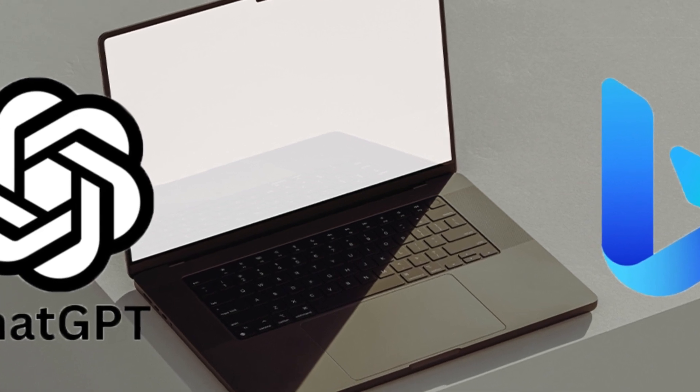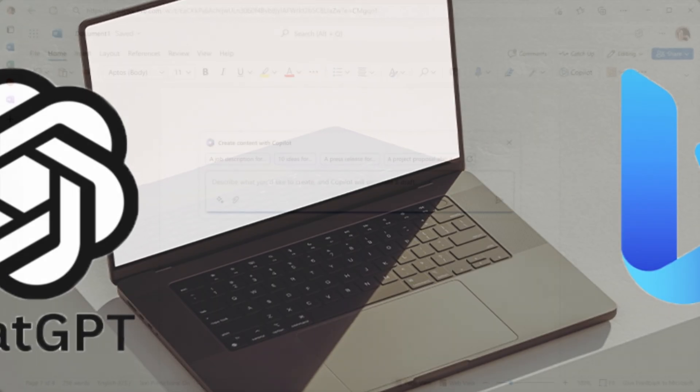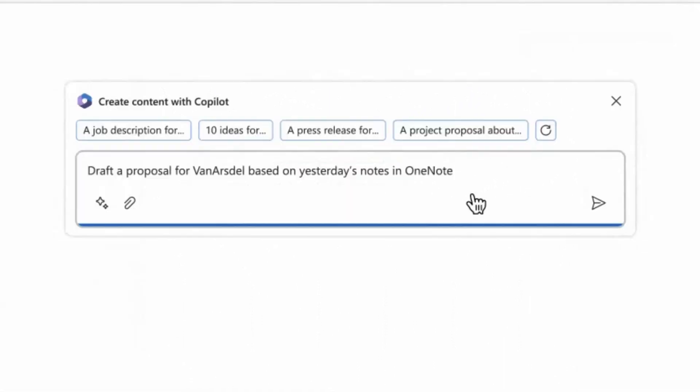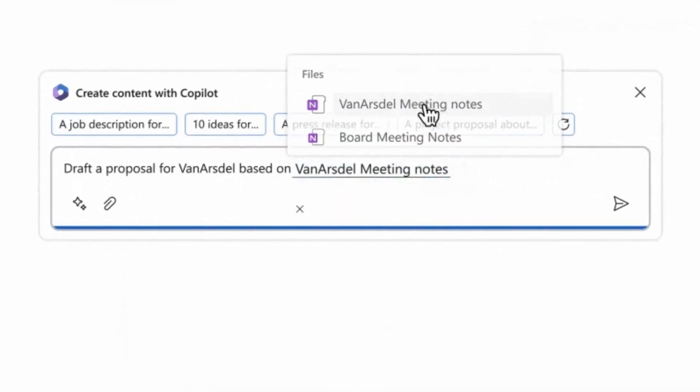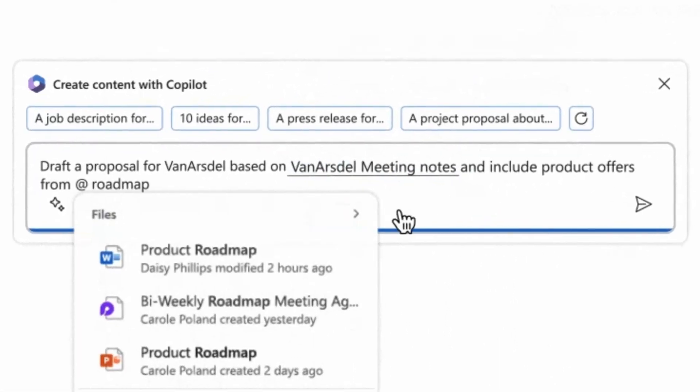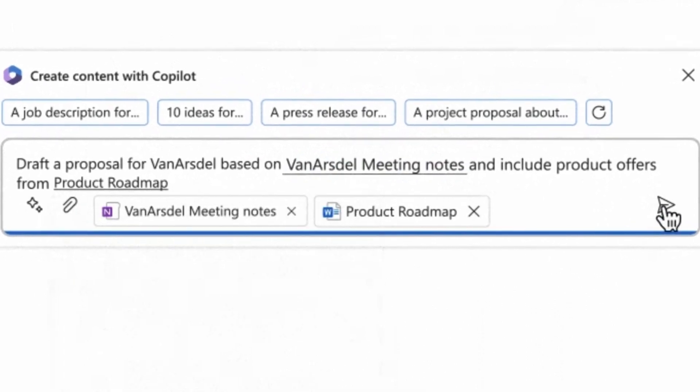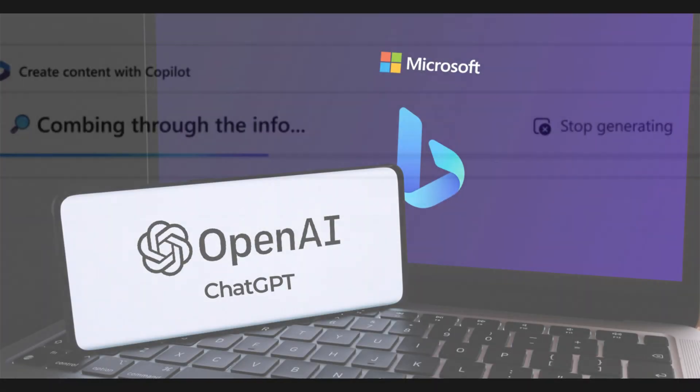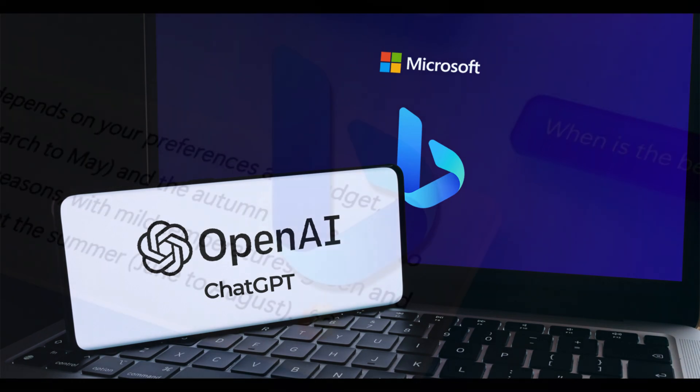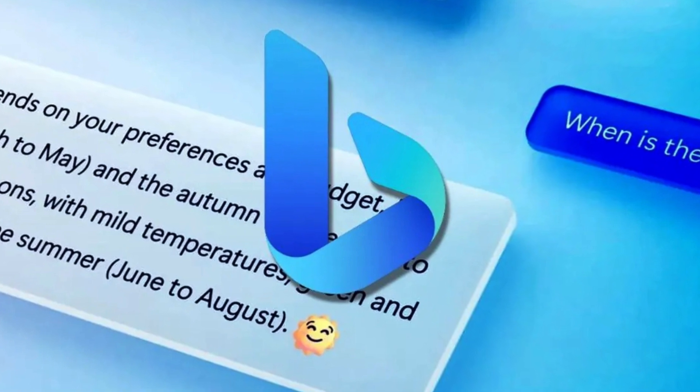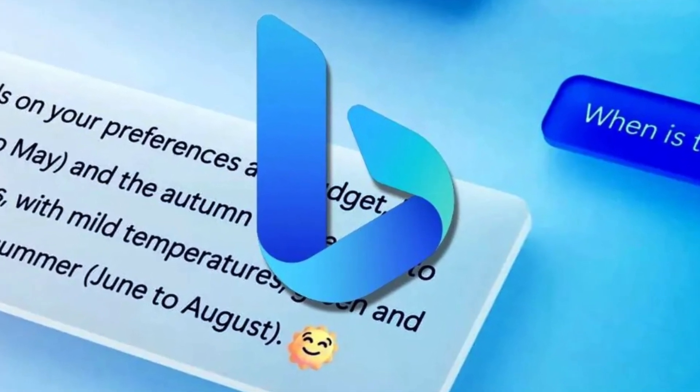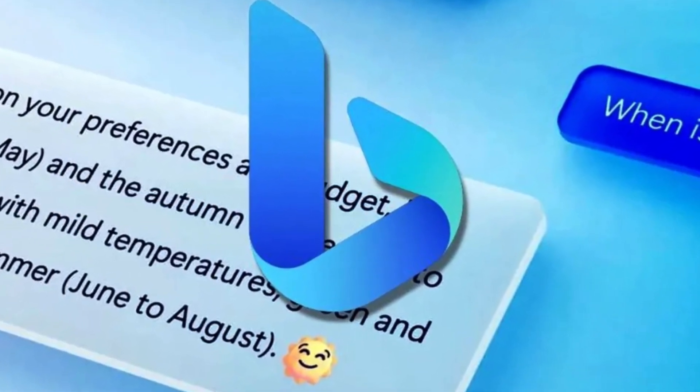By leveraging Bing's robust search capabilities, users can access accurate and relevant information, explore diverse topics, and receive comprehensive search results without having to leave the ChatGPT interface. This collaboration between Bing and ChatGPT aims to optimize users' research and information retrieval experiences, facilitating seamless access to knowledge and ensuring a productive and efficient user journey.